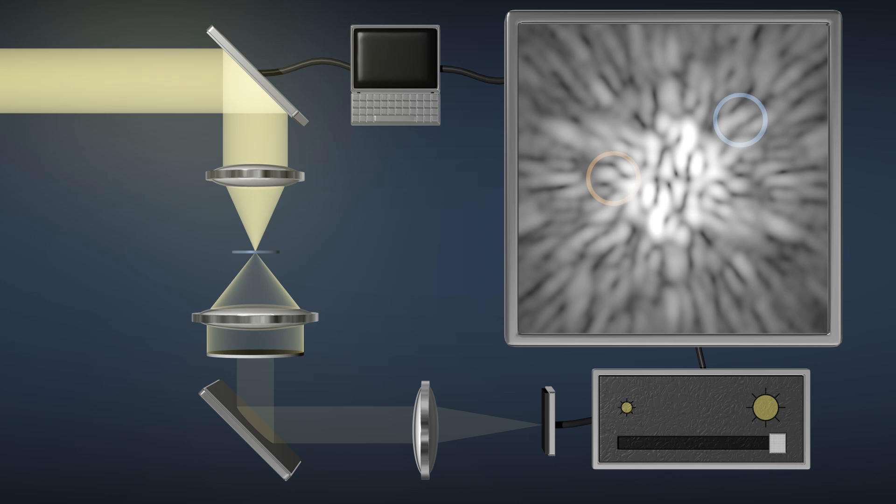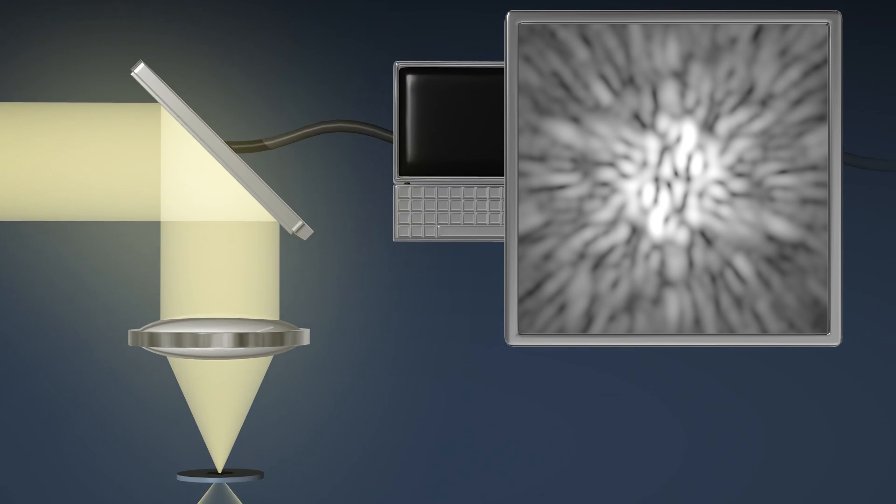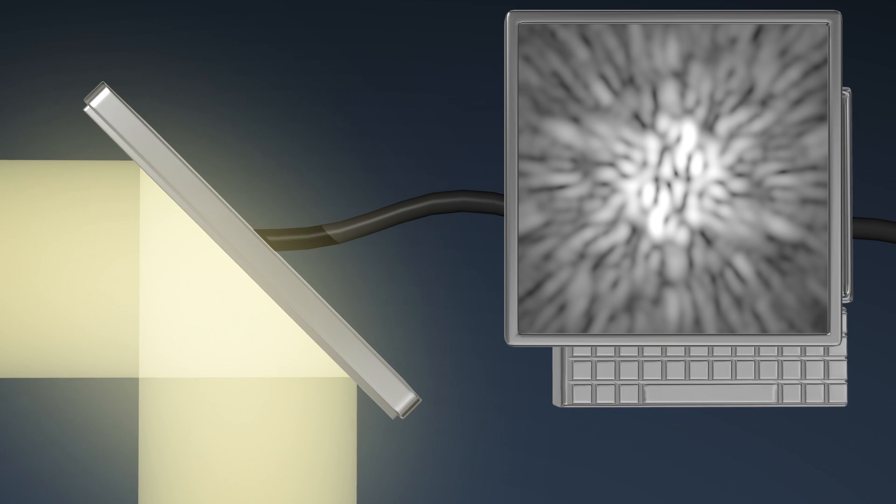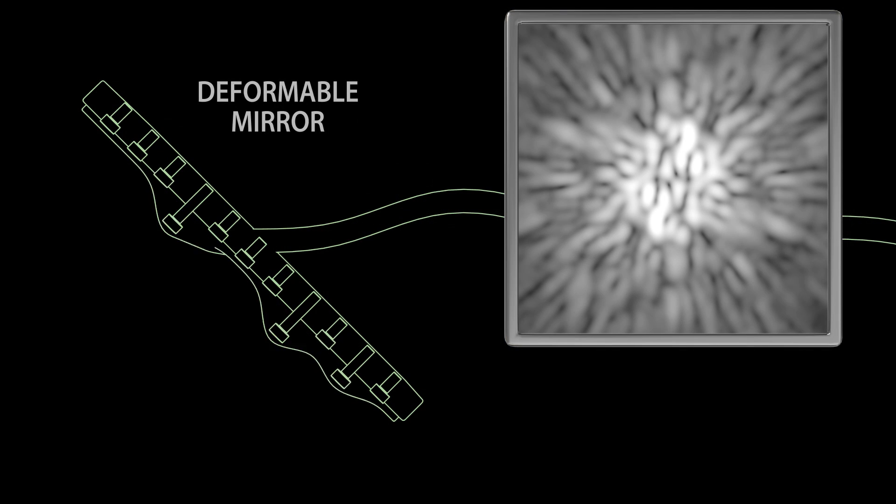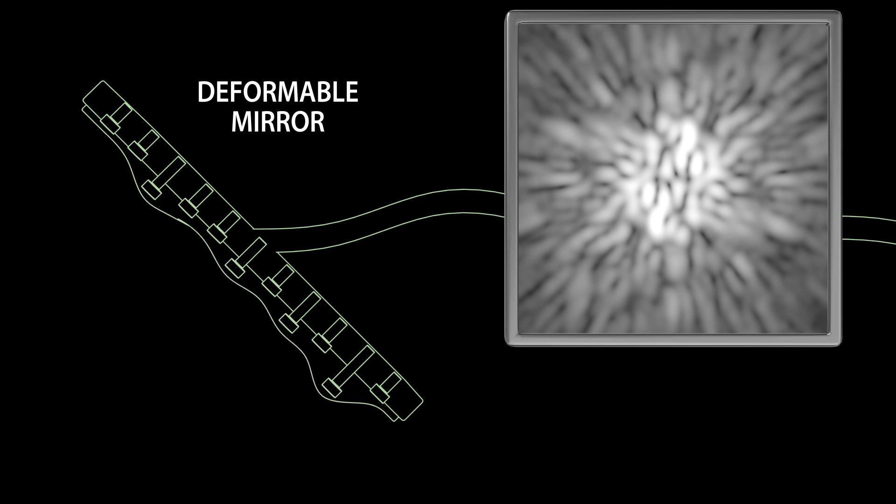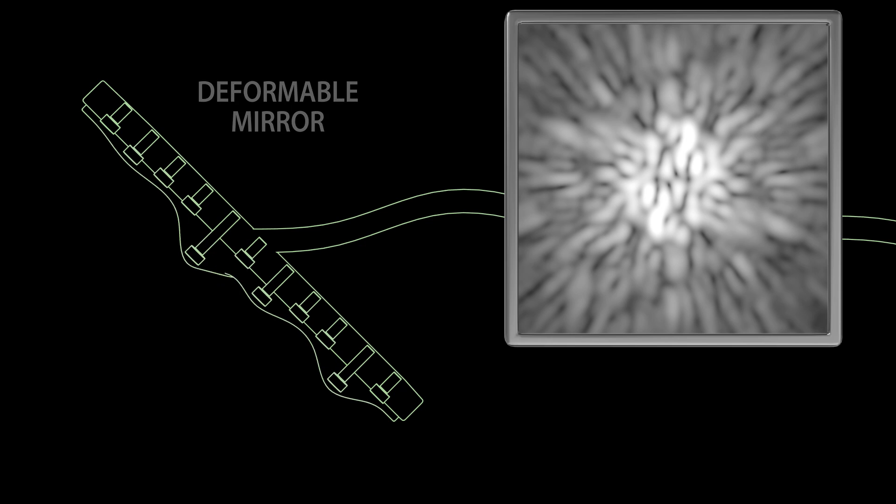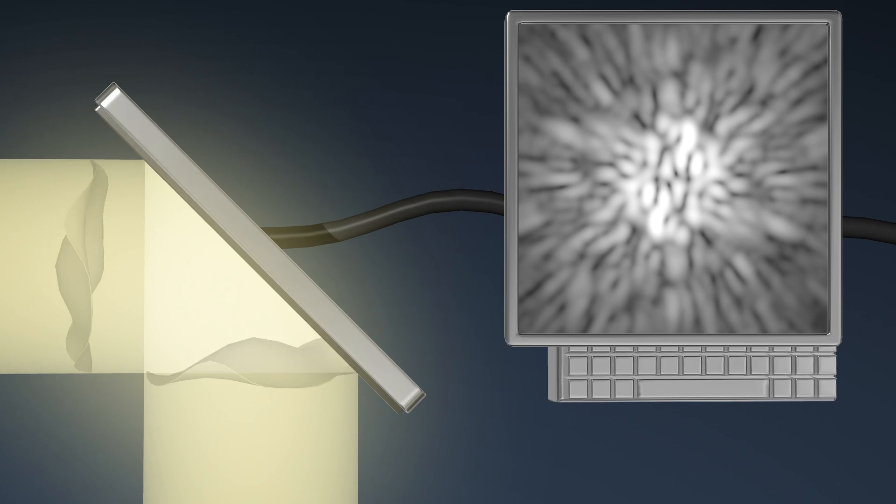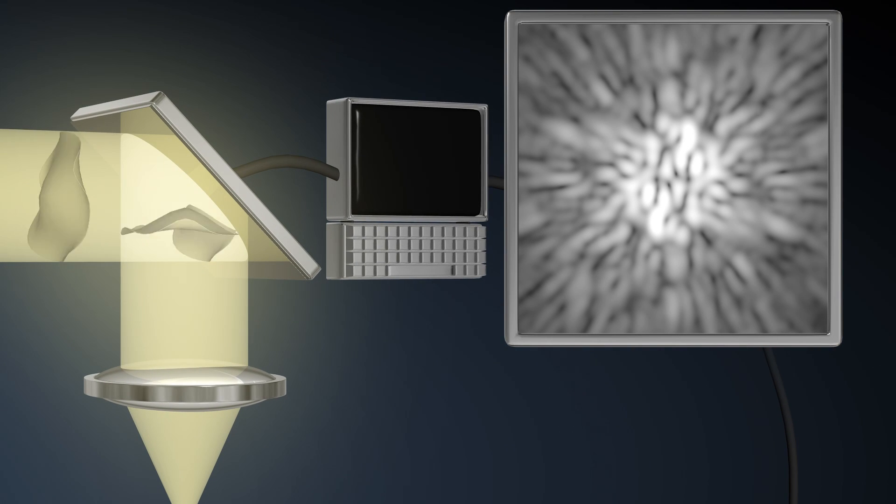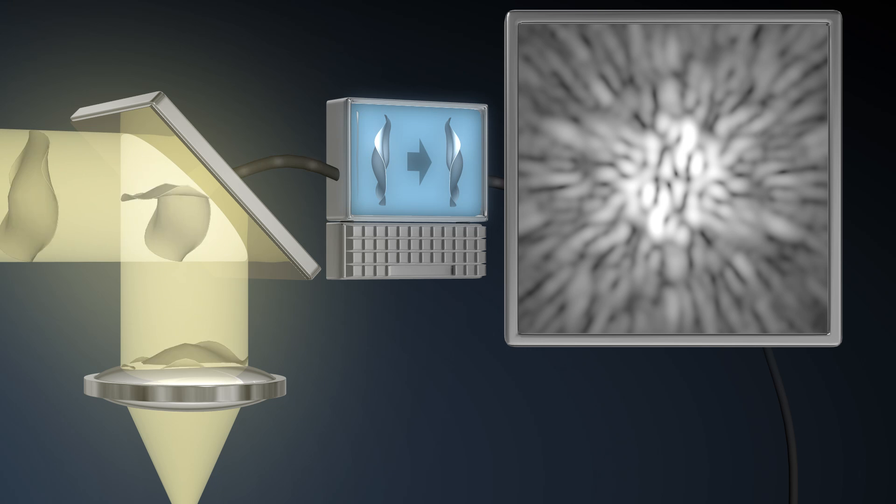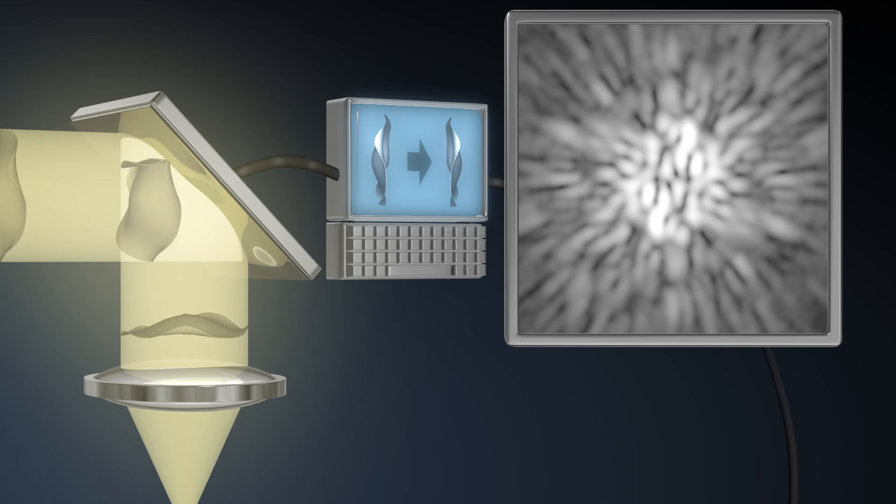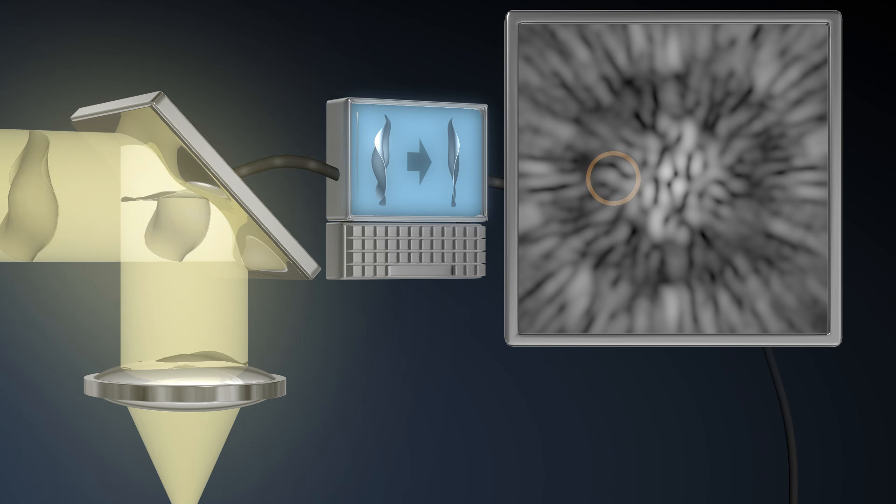So this takes us to the third and last element of the coronagraph, the removal of these scattered blobs. A special mirror is used with hundreds of tiny pistons behind it that can change its shape so as to correct the distortions in the light beam. As the mirror deforms, the blobs of light as seen on the monitor slowly begin disappearing, finally revealing the brighter of the two planets.